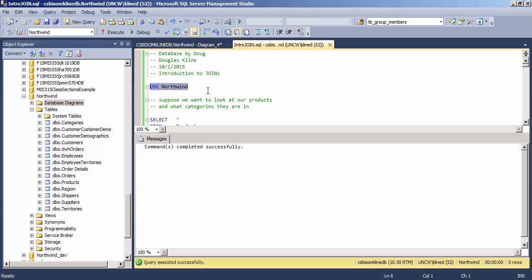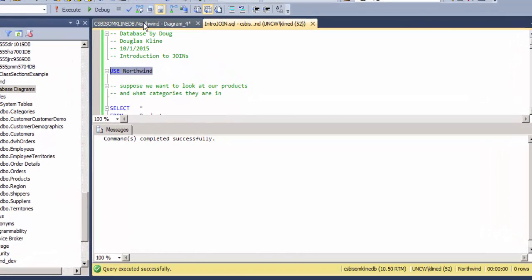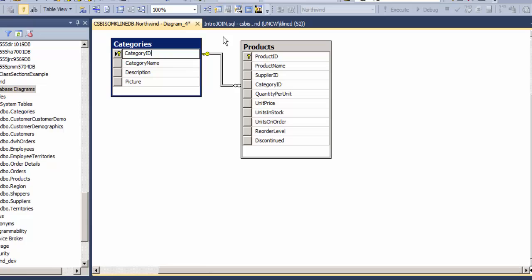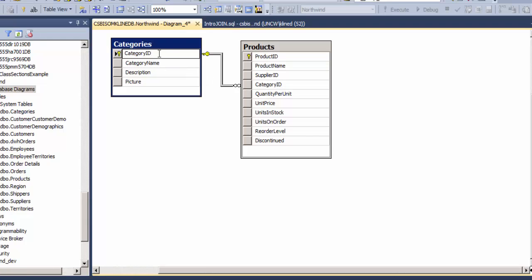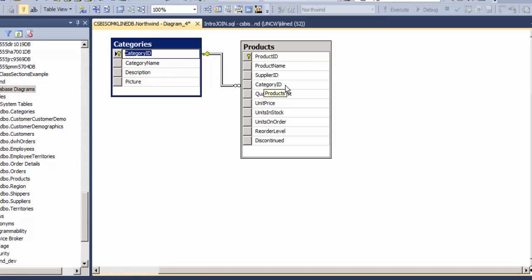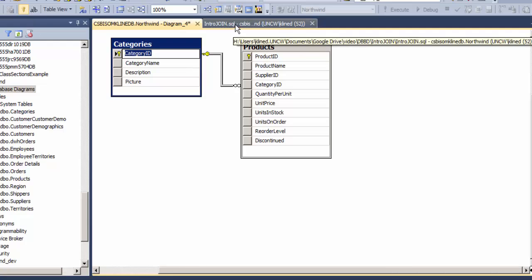This is an introduction to joins and we'll be using the Northwind database for this demonstration. We'll be looking at products and categories and how to get fields from both of those tables into one SELECT statement. The products table has a foreign key called category ID that refers to the primary key over in categories, and a category can have more than one product in it.